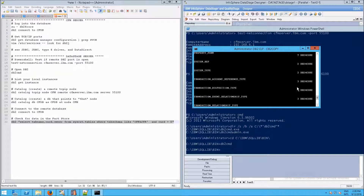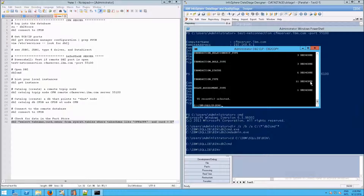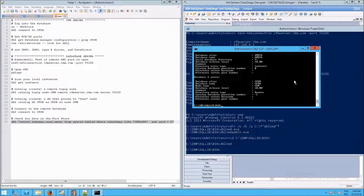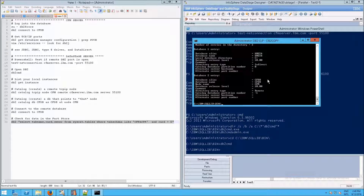The point of all that was to show that we now have two different databases cataloged and available on this server: a local one - 'indirect' essentially means local - and our remote db2 connection as well. At this point we have set up our remote db2 connections.